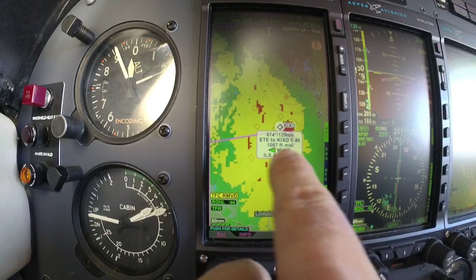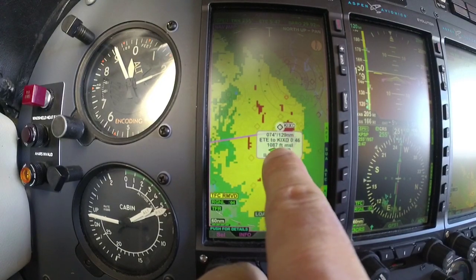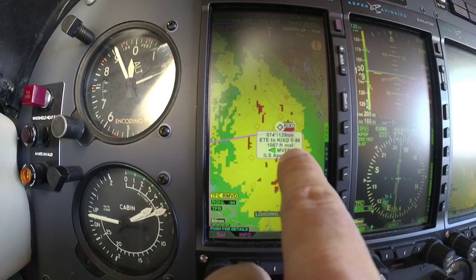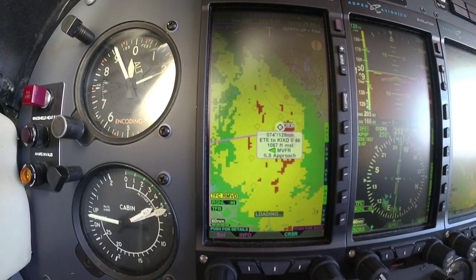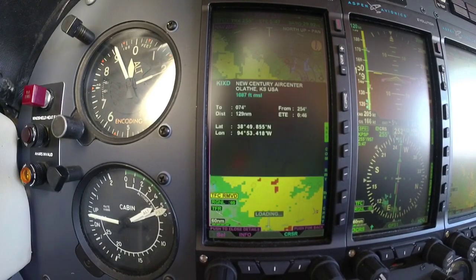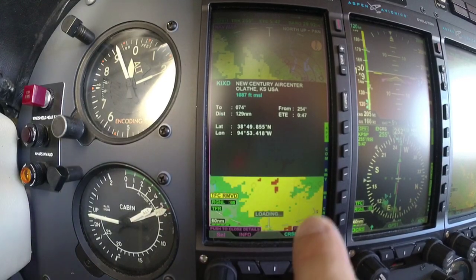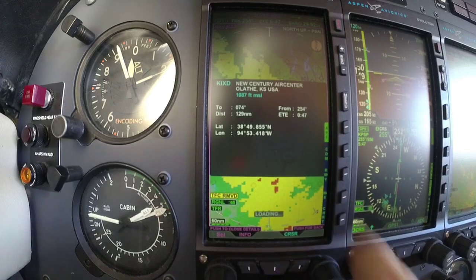If there's a reporting point there, it will give me a flag. In this case there's IXD — marginal VFR — and the best approach available, which is an ILS. I hit push in on the left-hand button and it's going to bring up more information about that airport.